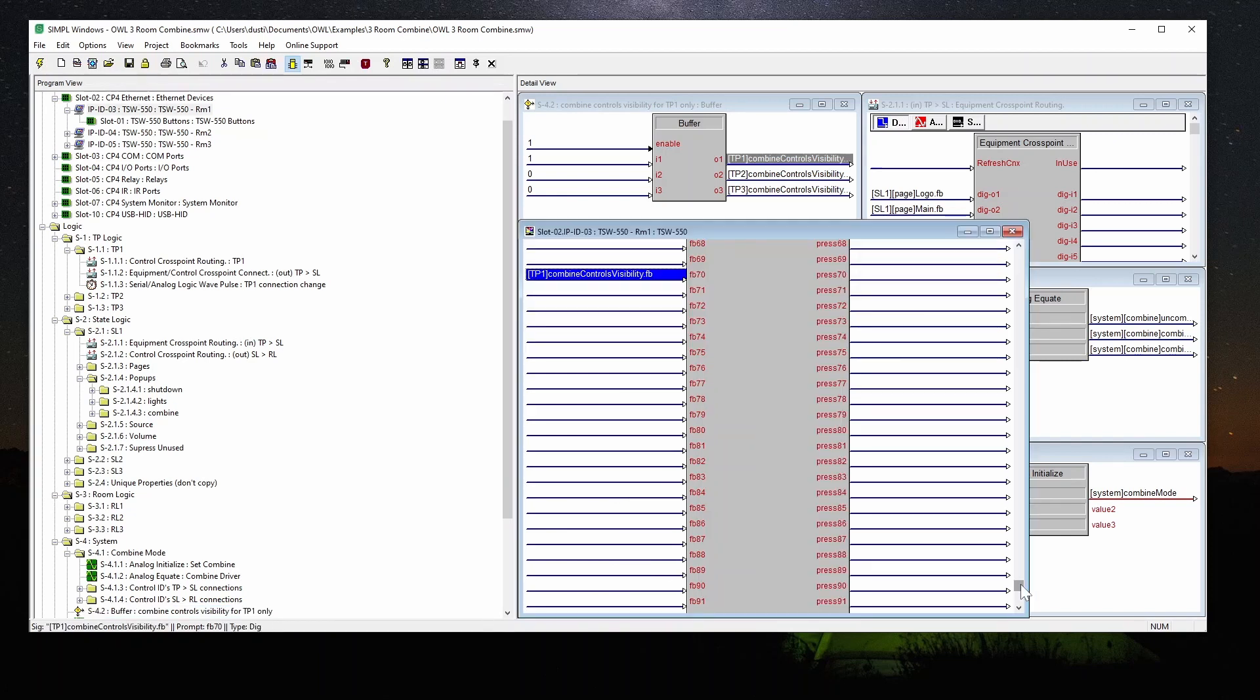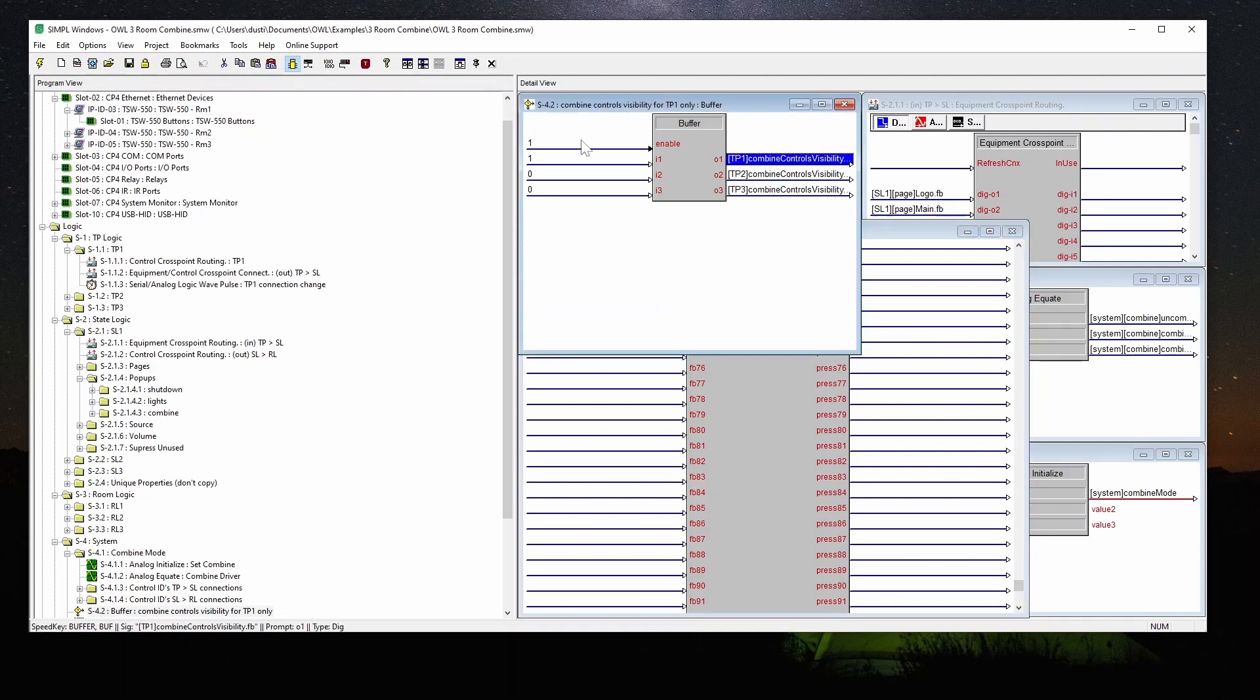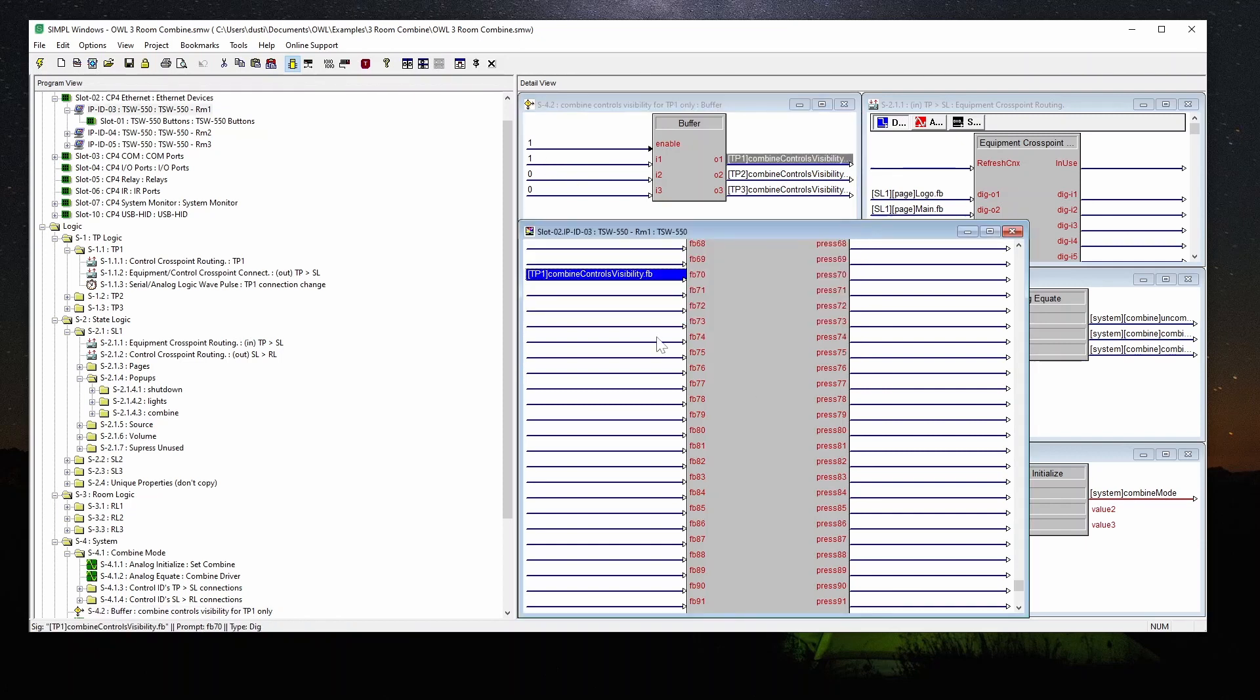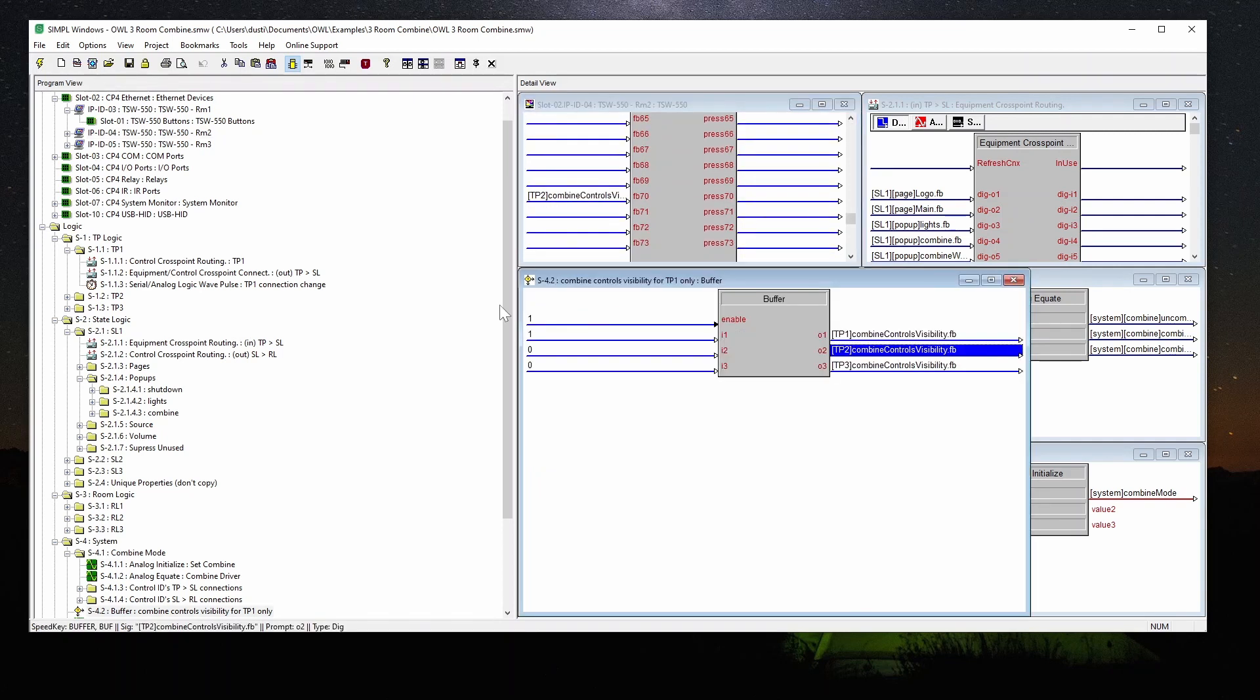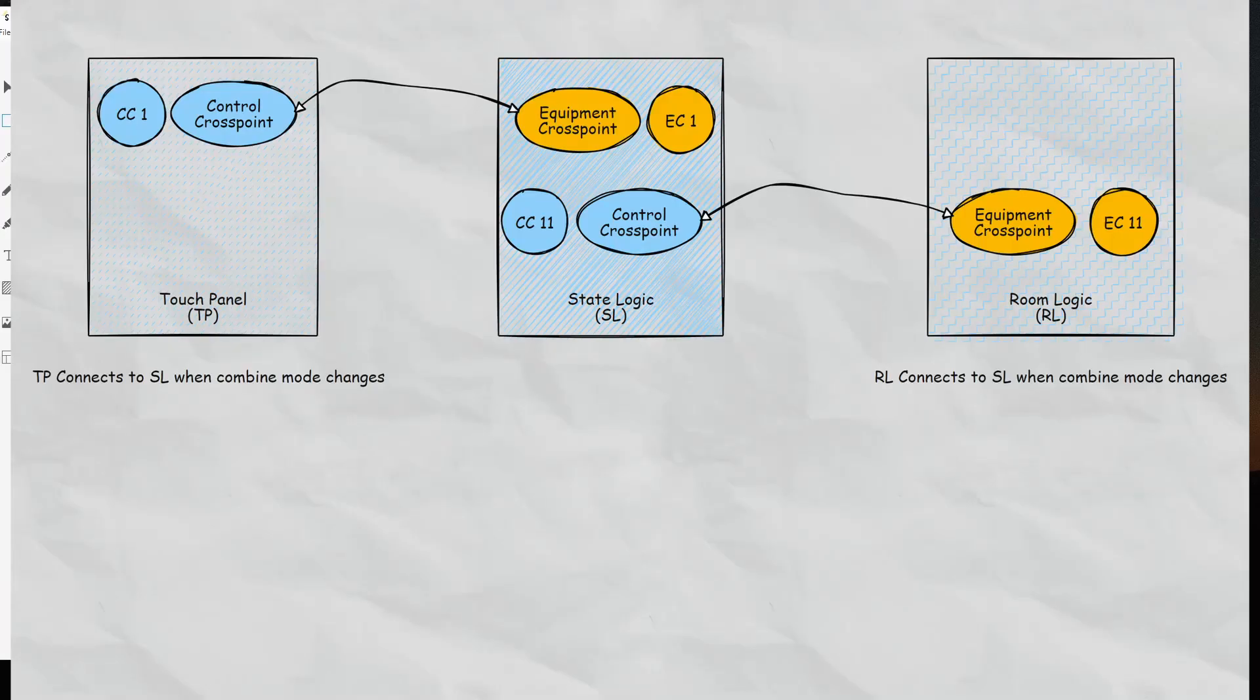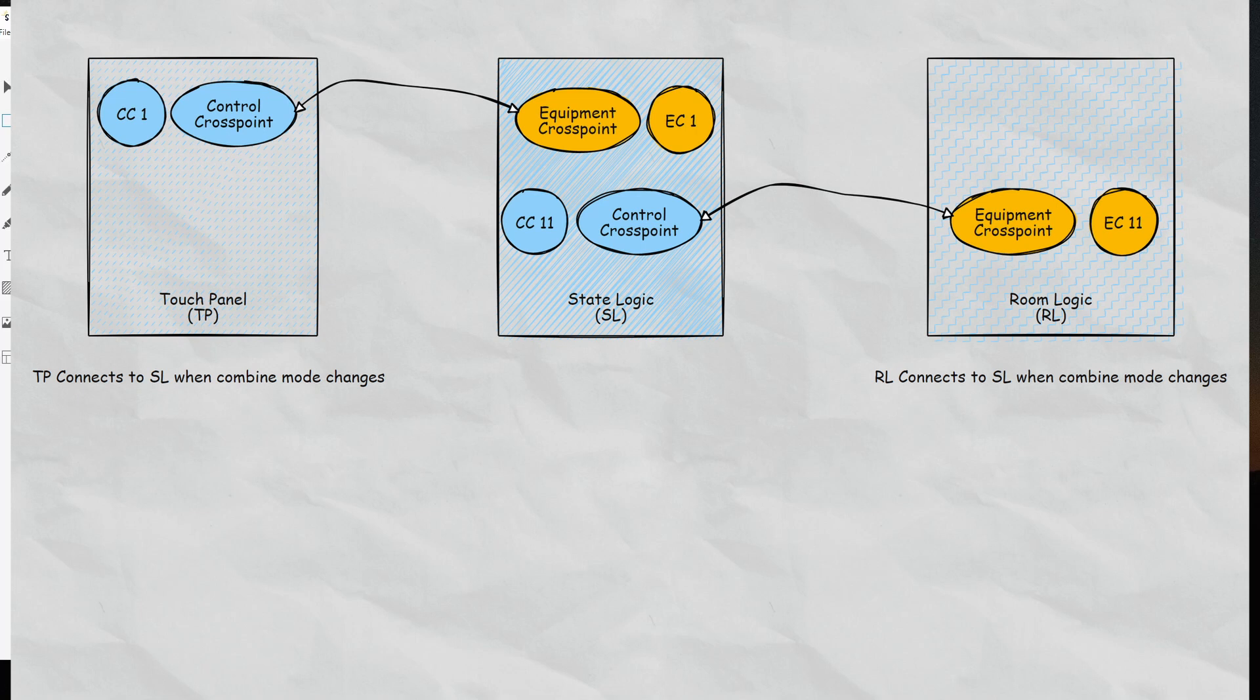The way that we keep the combined mode button only showing on the panel in room one is actually a visibility join. And this doesn't really follow the philosophy of everything else that I built here. I just wanted to show an easy way that you could have a buffer to define basically a one or a zero and just run these right into the panel definitions themselves at join 70. It was a last minute addition that I wanted to basically restrict it just to the panel in room one. So going back to this drawing here, touch panel logic connects to state logic when the combined mode changes and room logic connects to state logic when the combined mode changes. These both happen at the same time. So there's a connection manager inside the touch panel logic. That's an equipment crosspoint connect and a connection manager as well in the room logic section that connects it to the state logic.